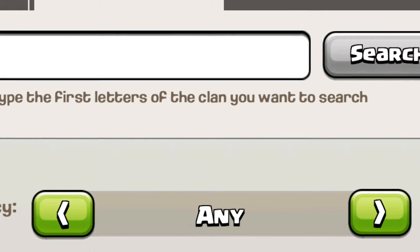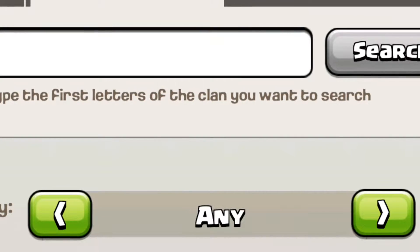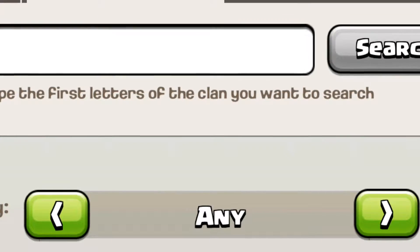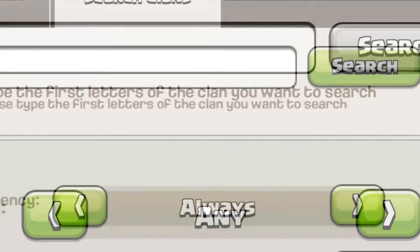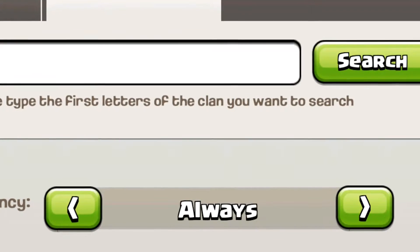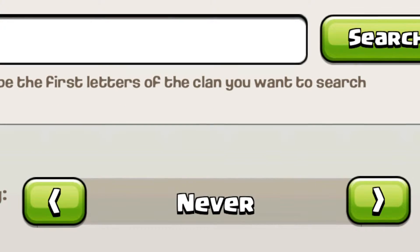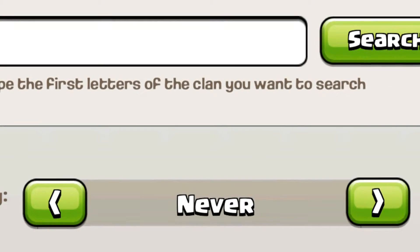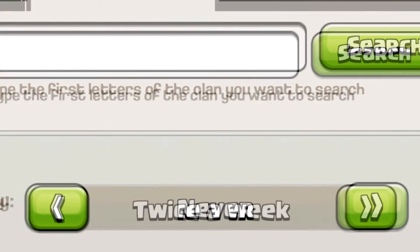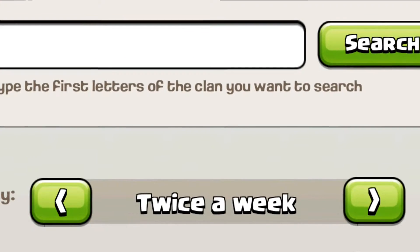The first thing is the war frequency, which you can change. This is really helpful because a lot of people don't want to go to war that often, so you can filter clans by how often they war. You can do always, meaning back-to-back wars, or never, meaning they never go to clan wars if that's what you're looking for. You can also do twice a week.